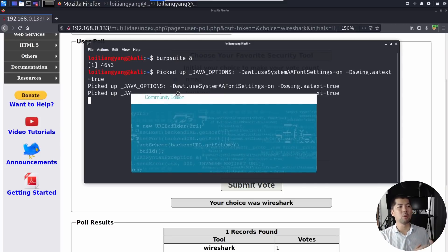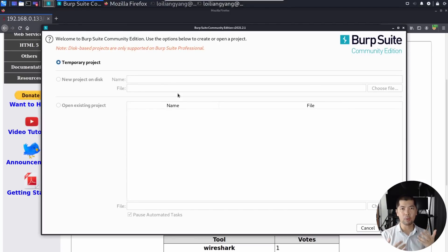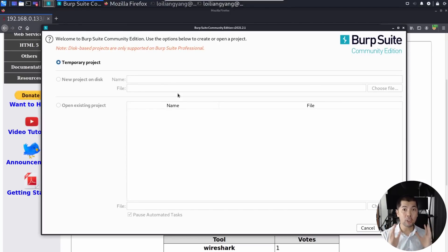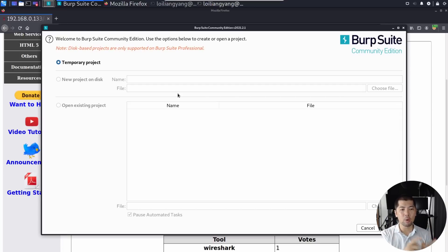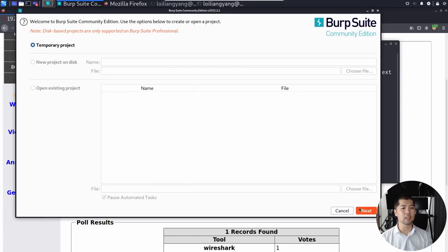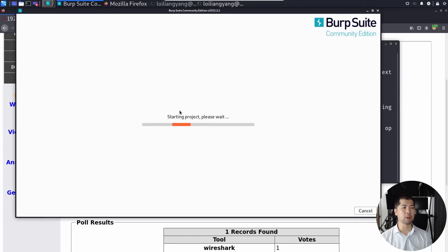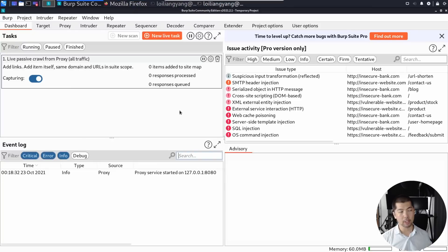Our interceptor will help us be able to inject value into the site by tampering, which is modification of the HTTP method into the site. So what we can do now is go ahead and click temporary project, click next, go ahead and start use Burp default, start Burp, and now we're starting up the project.